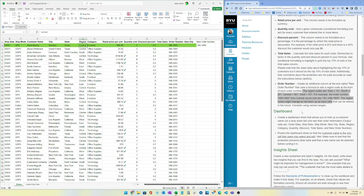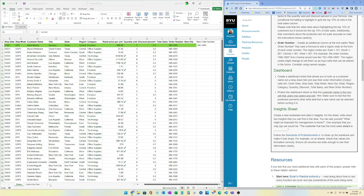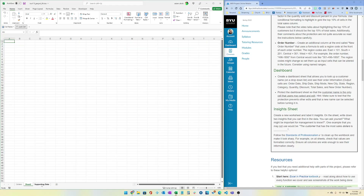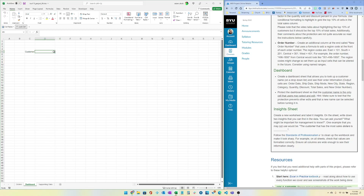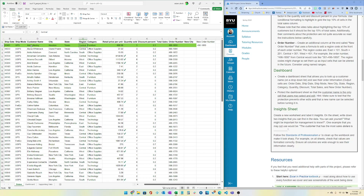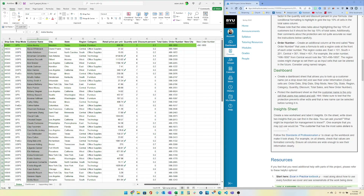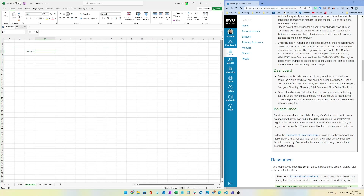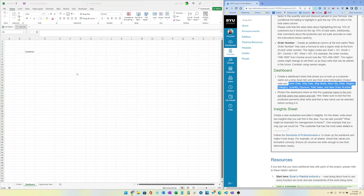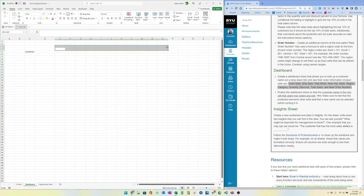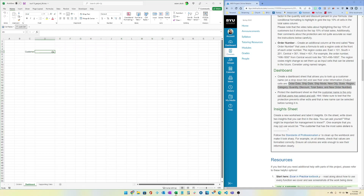Next, create a dashboard sheet that allows you to look up a customer. Create a data validation dropdown — probably using all the customer names as a named range like 'Customers' — and then place columns for Order Date, Ship Date, Ship Mode, New Region, and so on across the dashboard row, doing lookups based on the selected customer name.